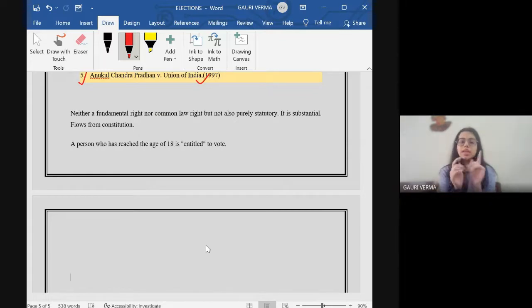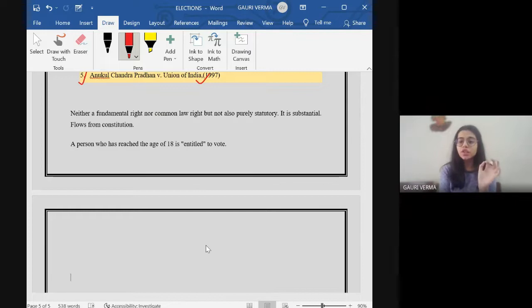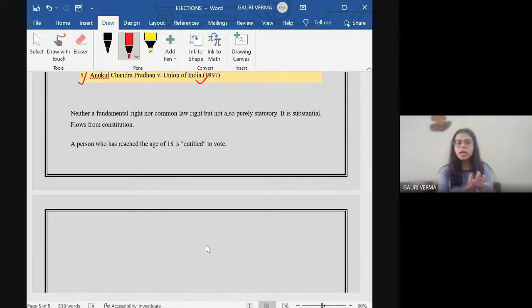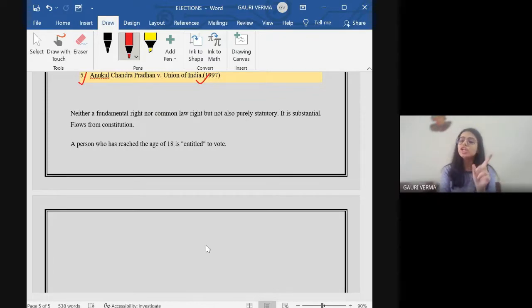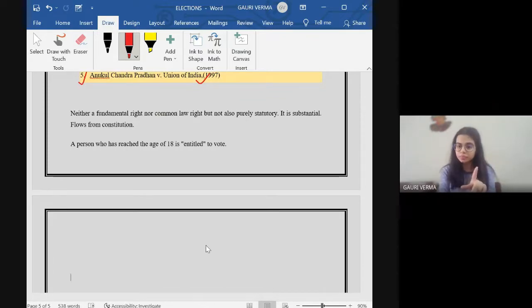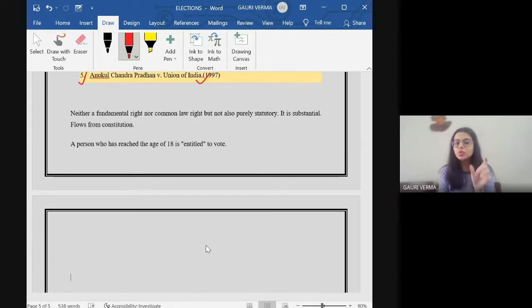So now, Article 326 of the Indian Constitution also said that a person who has reached the age of 18 years is entitled to vote. You have to vote, right? It is entitled to vote. This is a constitutional right.